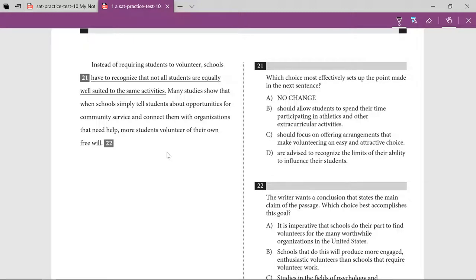Instead of requiring students to volunteer — requiring means making it mandatory — I'm looking for some kind of juxtaposition where we connect two seemingly opposite ideas together. Instead of requiring students to volunteer, schools should focus on offering arrangements that make volunteering an easy and attractive choice.